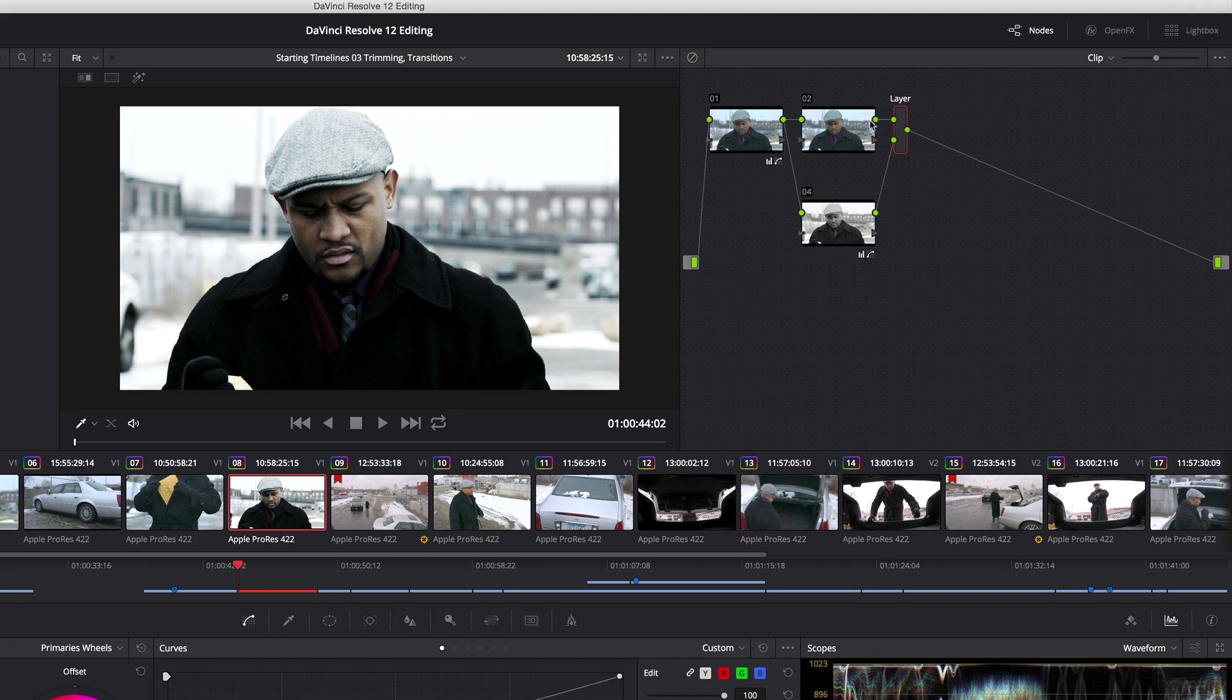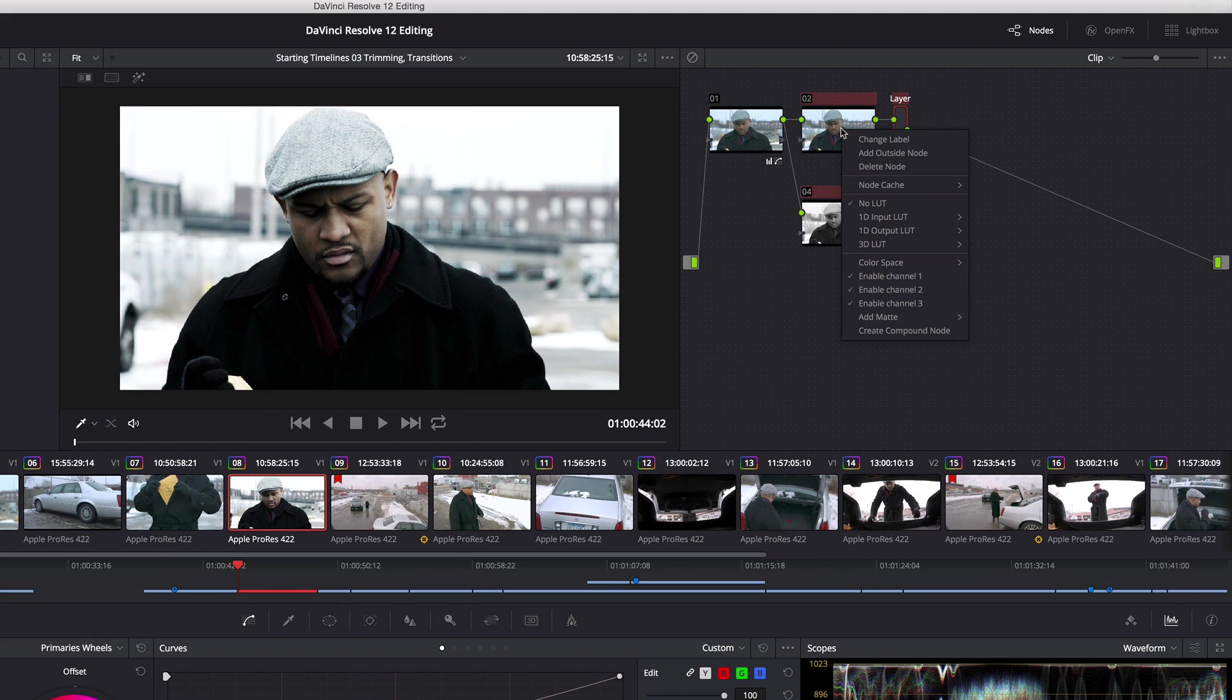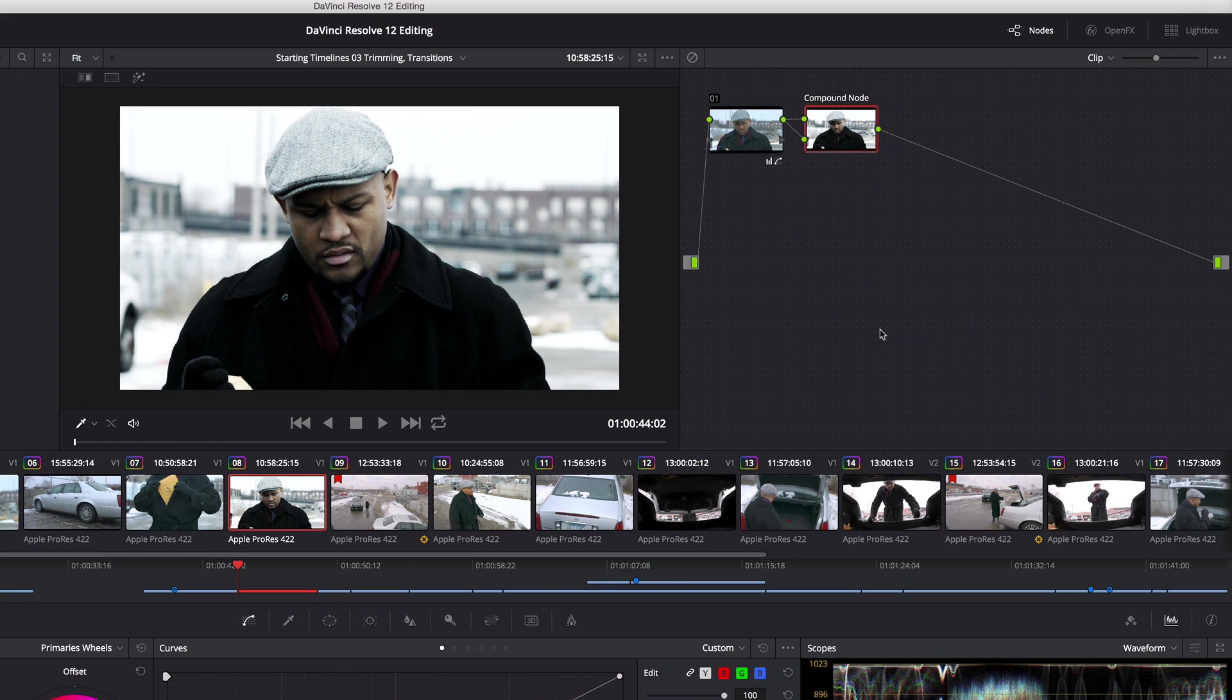If I hold the command key down and select nodes two, four, and the layer node - important, you want to make sure that you always select the layer nodes if you've got them - now I can right-click any of those nodes and choose create compound node.